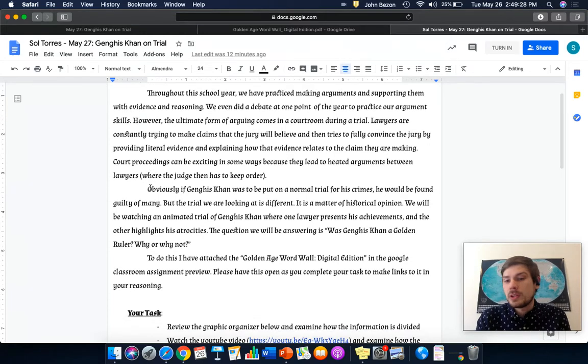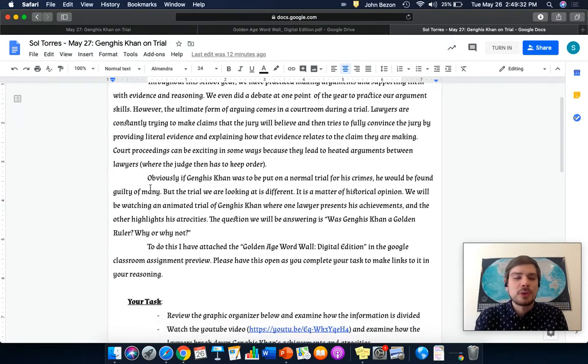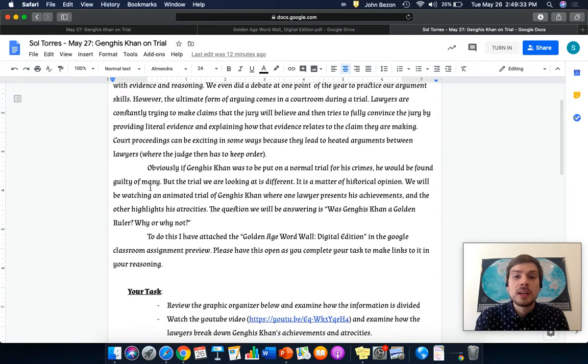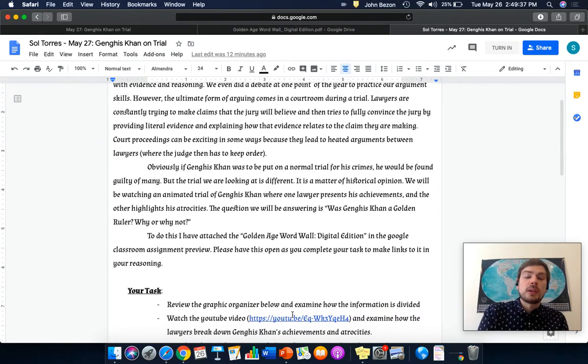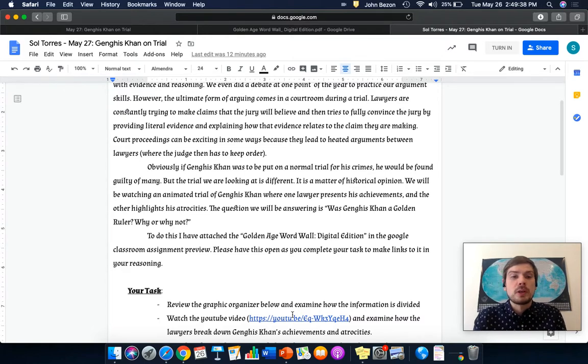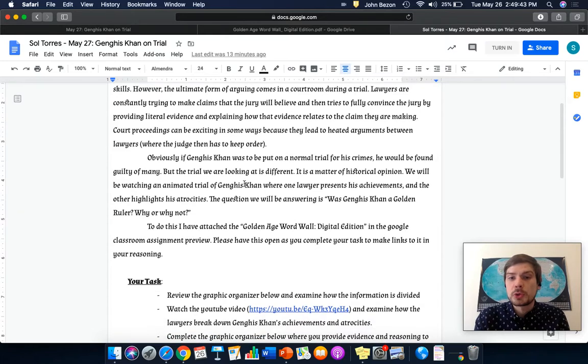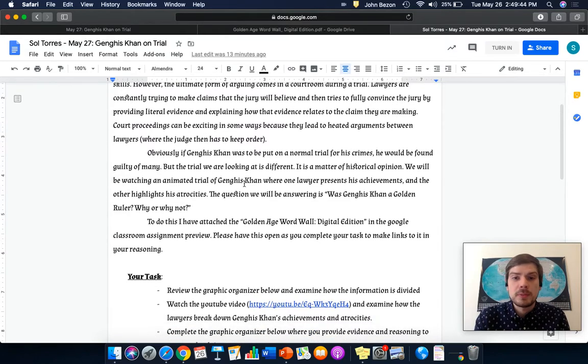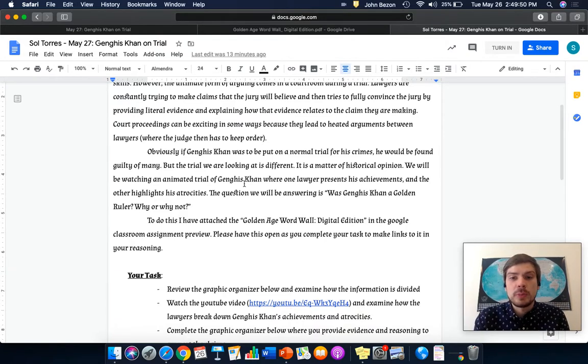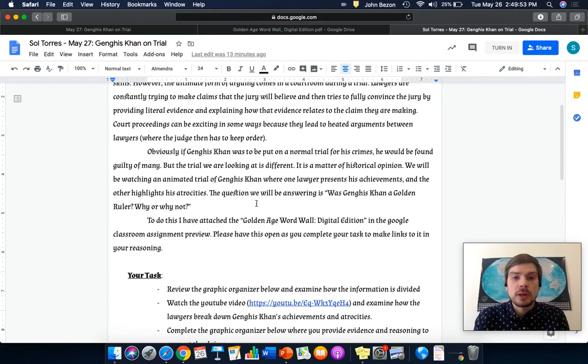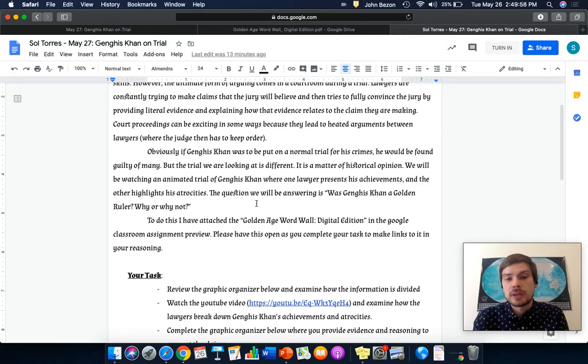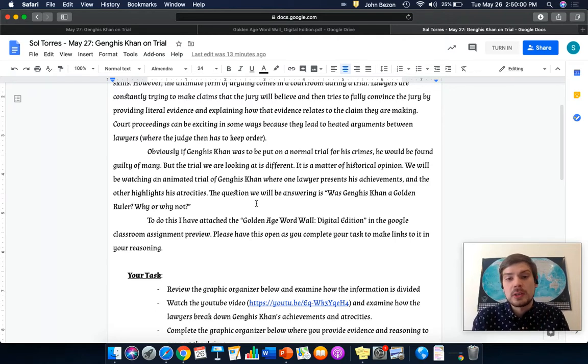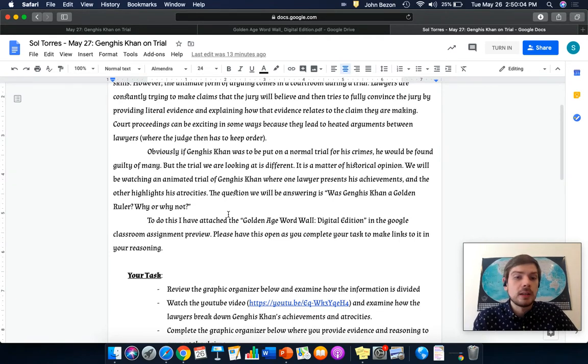You guys know I love courtroom things and court shows. We're going to actually look at a video, like a little animated video where Genghis Khan is put on trial. If Genghis Khan was to be put on a normal trial for his crimes, he would be found guilty of many crimes. But the trial we are looking at is different. It's a matter of historical opinion, not crimes. We will be watching an animated trial of Genghis Khan where one lawyer presents his achievements and the other highlights his atrocities. The question we are answering is, was Genghis Khan a golden ruler? Why or why not?